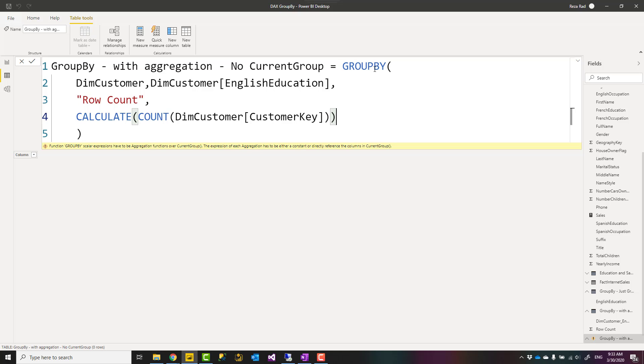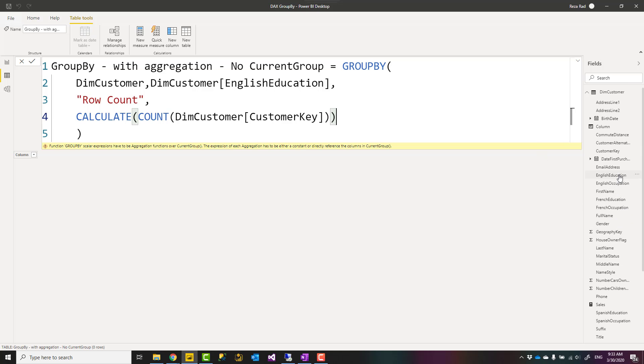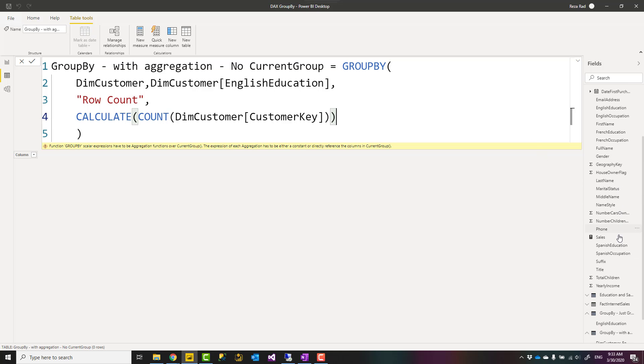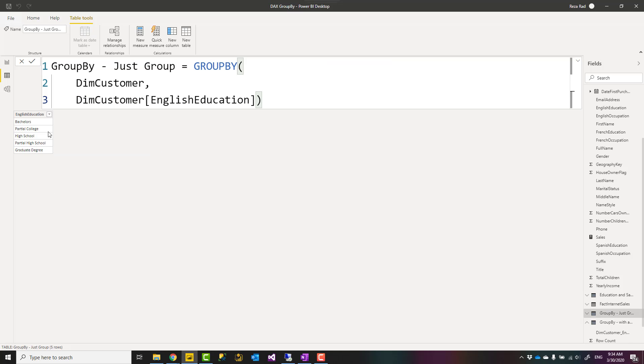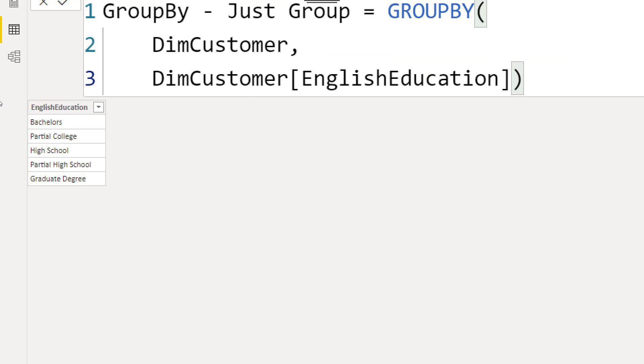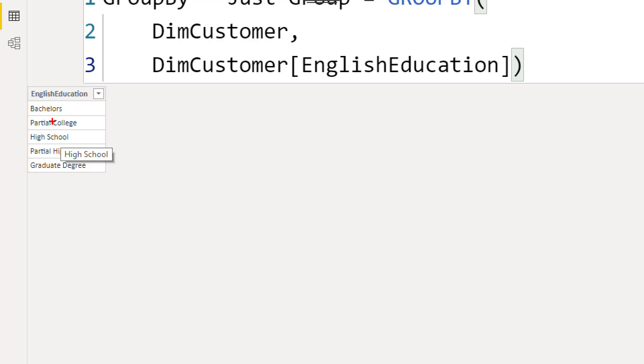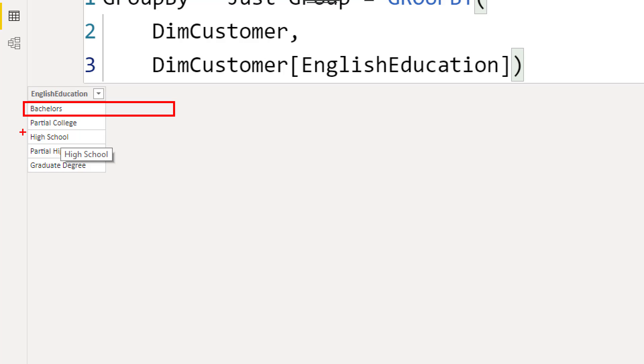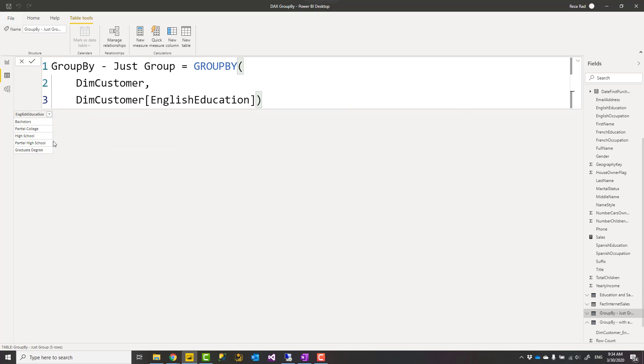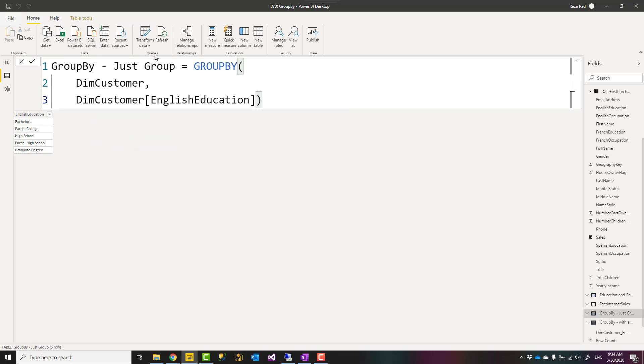For example, if I go back to the very first table you have seen, if I use CURRENTGROUP here in this example, means that CURRENTGROUP for bachelor, that would be the subtable of the dim customer with bachelors only. For high school, subtable for English Education for high school only.